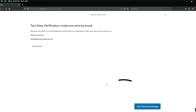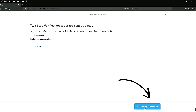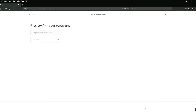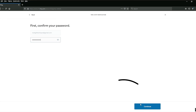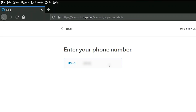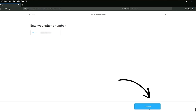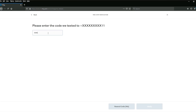Click get codes by text message. If you like, read through the information and then click continue. Now enter your Ring password under the email address associated with your account and click continue. Enter the phone number that Ring can send a code to anytime a password is required and then click continue. A text message will now be sent with a code to the phone number you entered. Once you receive this code, enter it and then click verify.